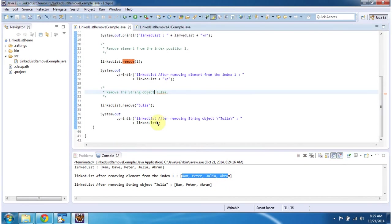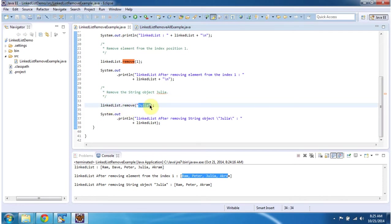Next what I am doing is I am calling linkedList.remove. In that I am passing Julia, this is a string object. So what this method will do is it will remove the Julia string object from the linked list.